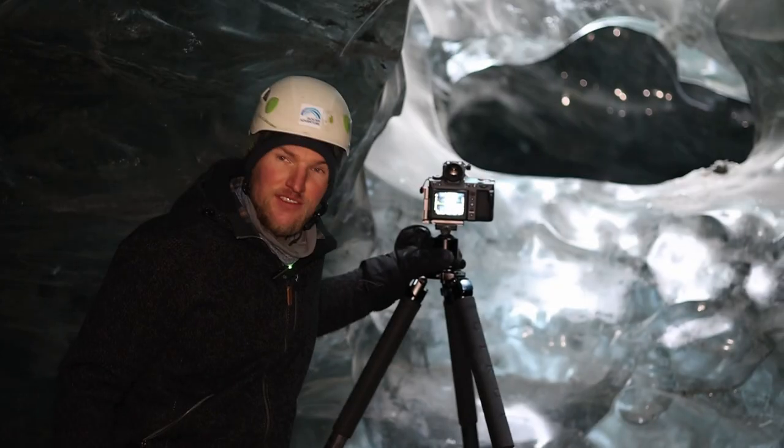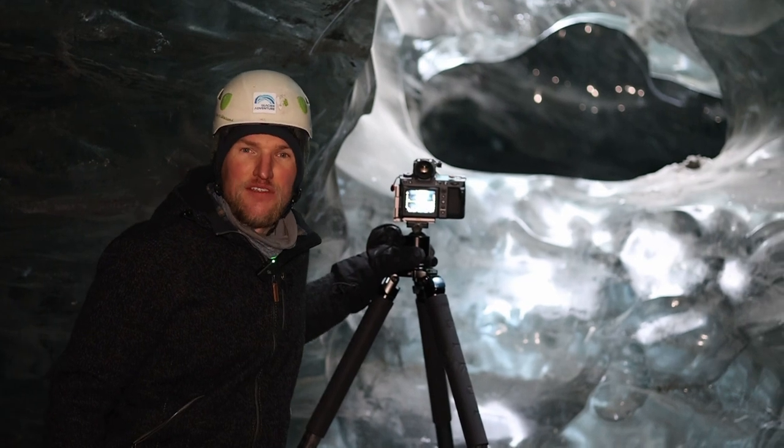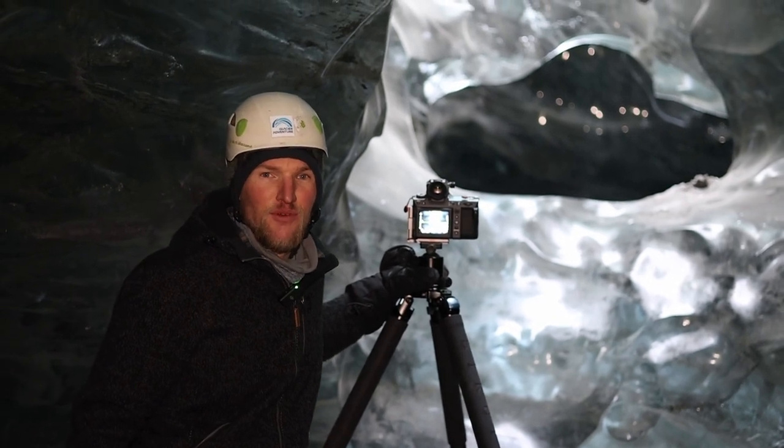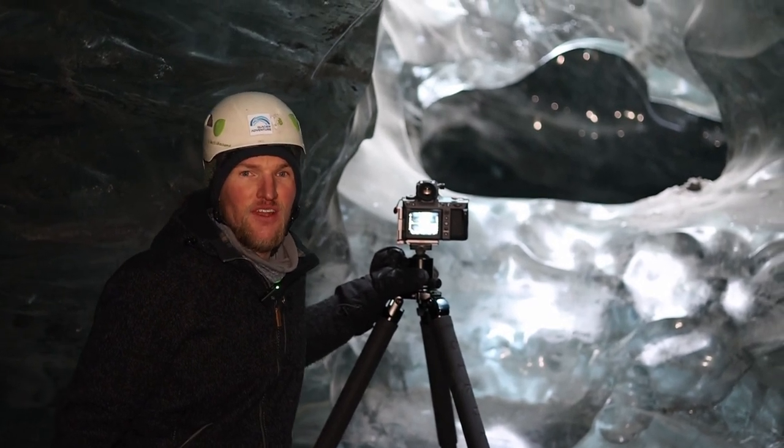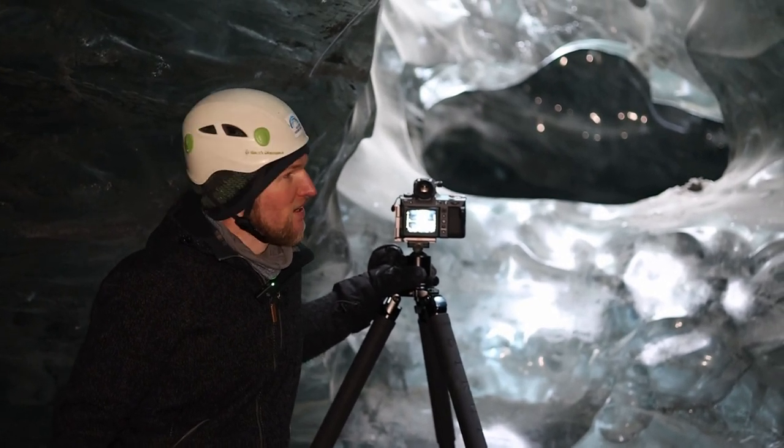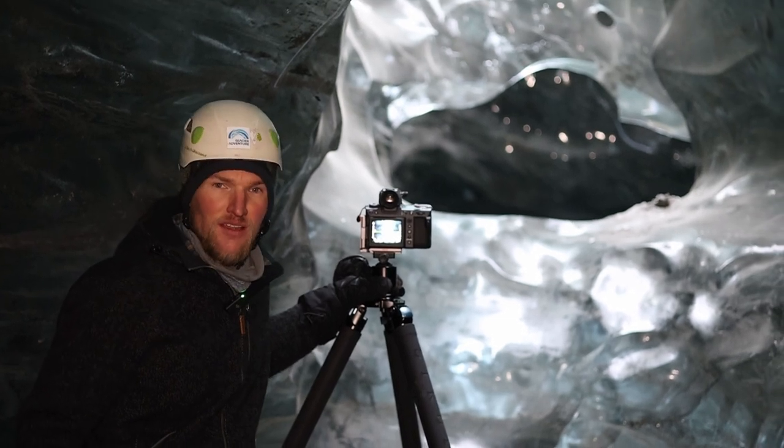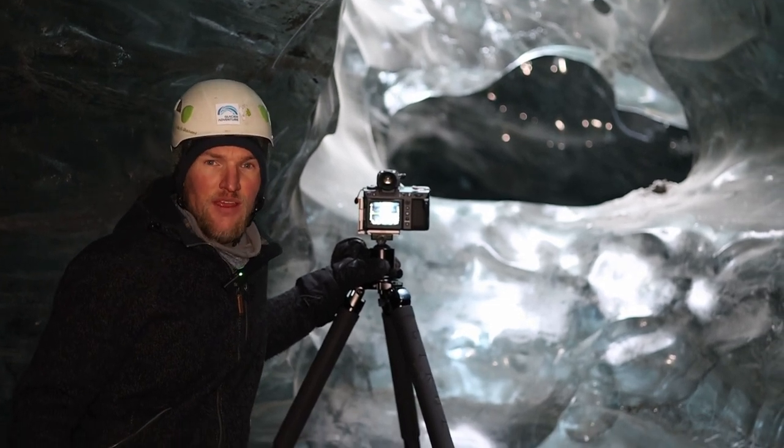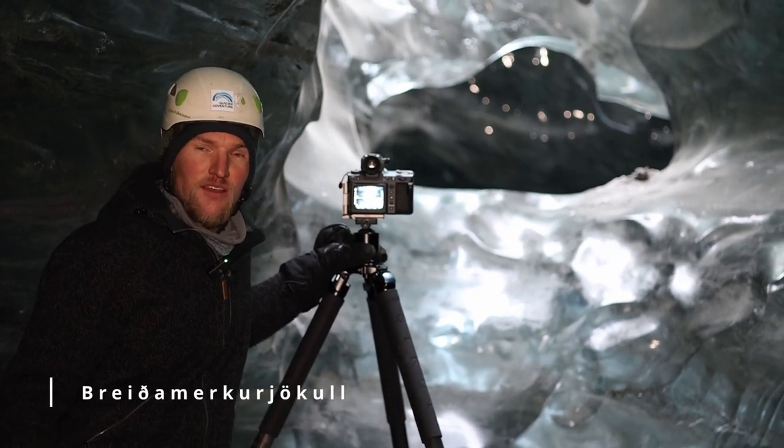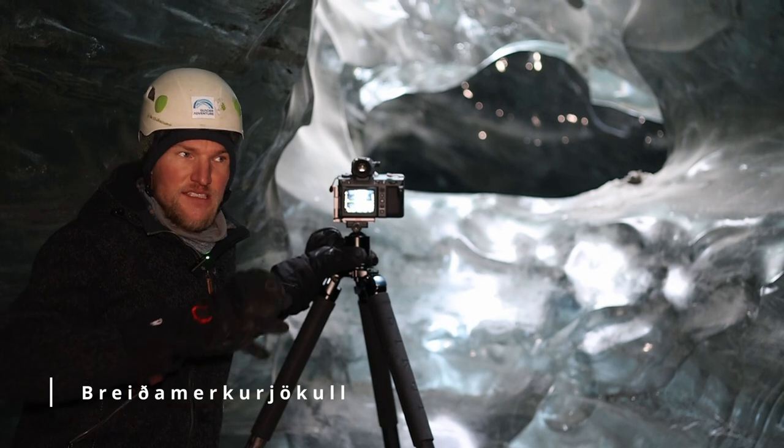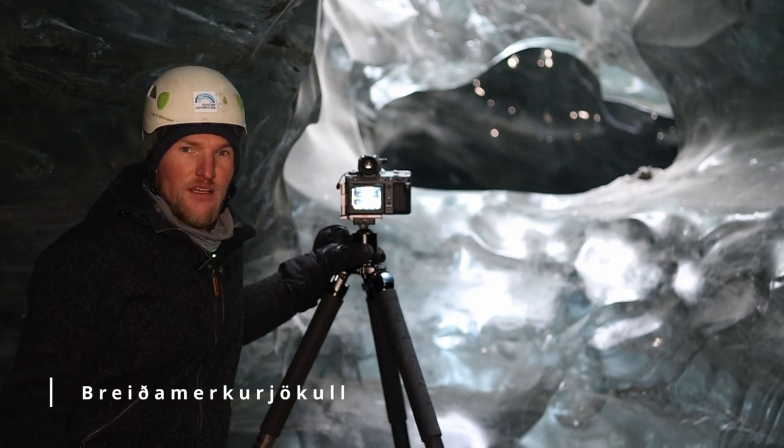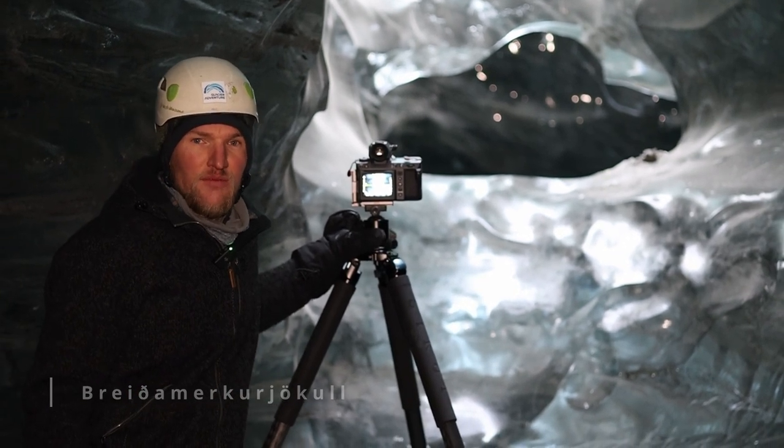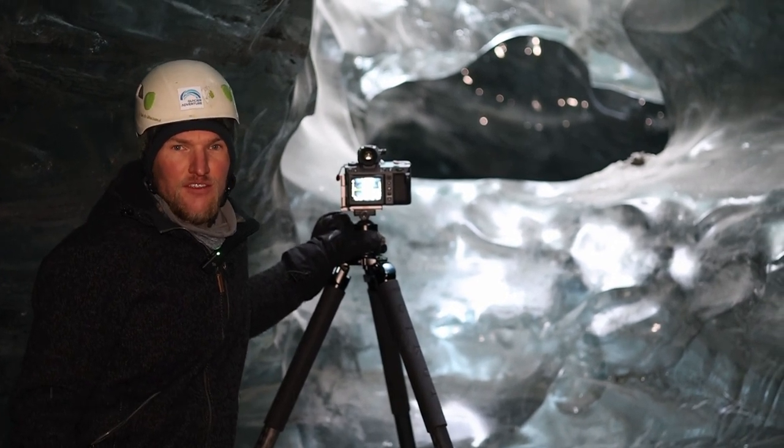Hello, we're still on the island and today I'm from an ice cave. We are, to be precise, at the Breiðamerkurjökull. This is an ice cave which is from the Vatnajökull Glacier.